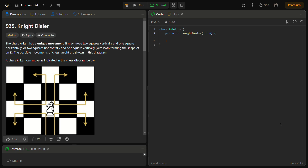Hello guys and welcome back to LeetLogix. This is the Knight Dialer problem from LeetCode — it is a LeetCode medium, number 935. Many of you might be finding this problem a bit difficult to solve, but I'm going to tell you a way that will make this problem super easy for you, so watch the video till the end.